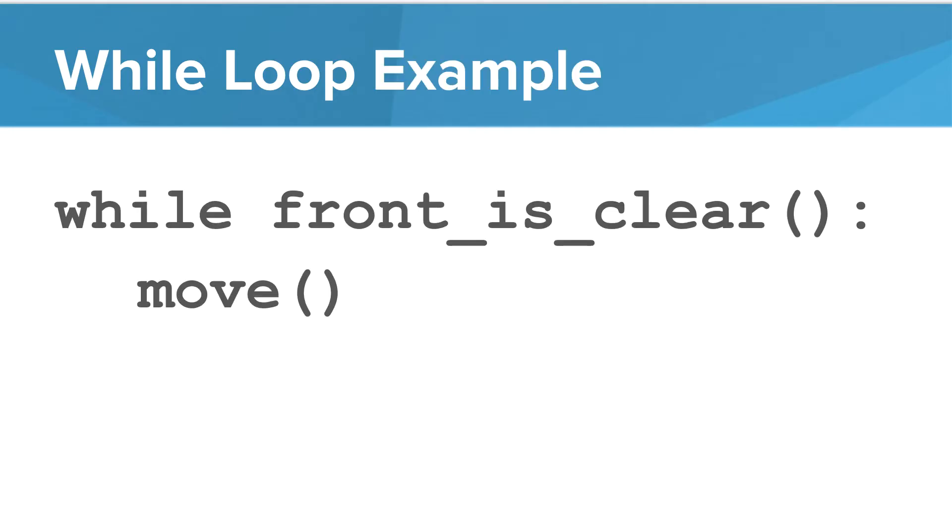Let's look at an example. We can say while the front is clear, then we'll move. We will continue to loop and check that condition each time until the front is no longer clear.